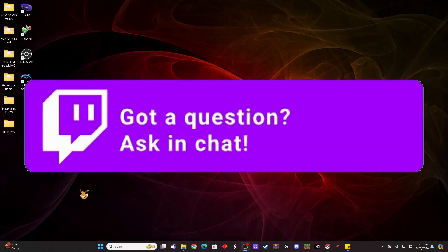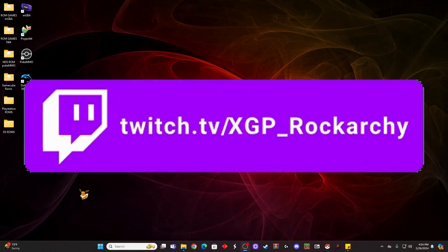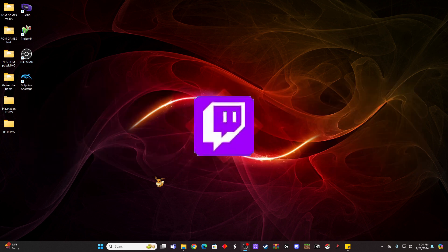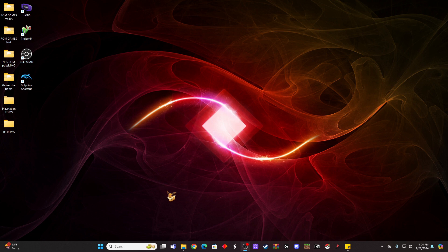What's up guys, Tim here, XGP Rockarchy, bringing you guys my very first ever OBS tutorial. So I'm going to show you how to get it, how to install it, and show you how to put a couple sources in there to get you started.